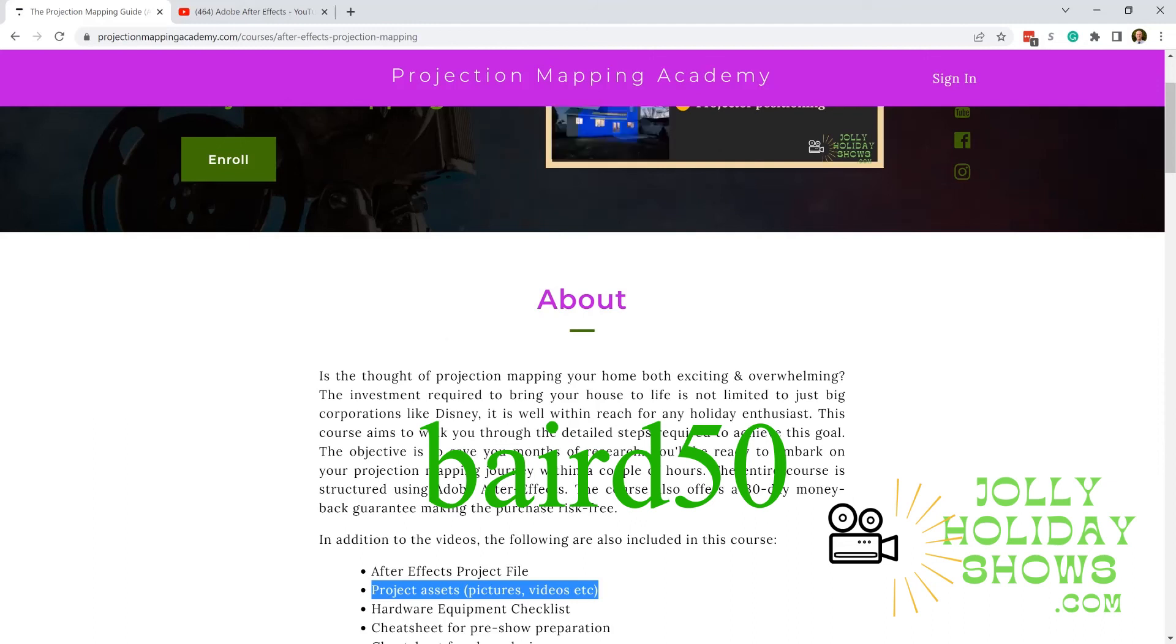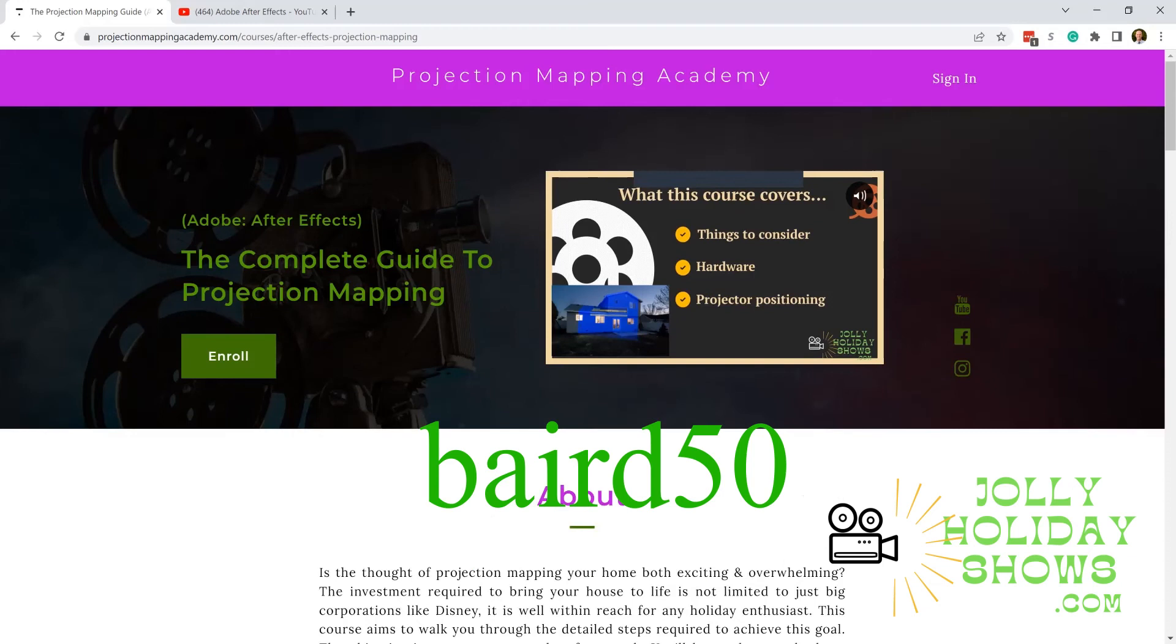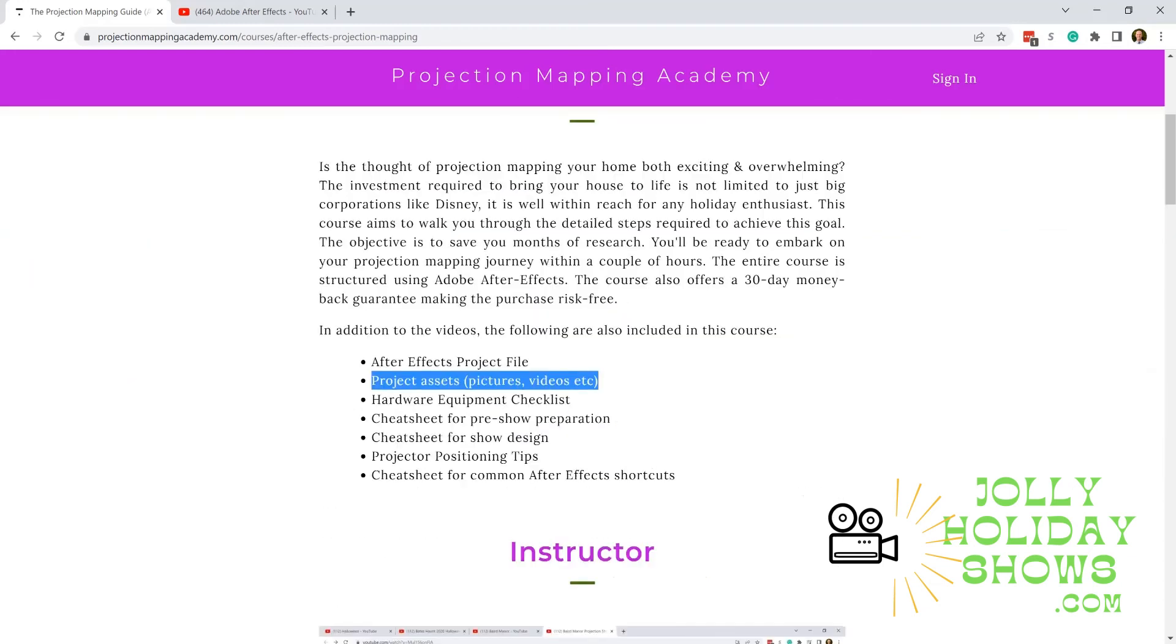We'd love feedback on what things we need to adjust and make better in the course so it flows smoothly and, at the end, helps you understand how to do projection mapping on your house.